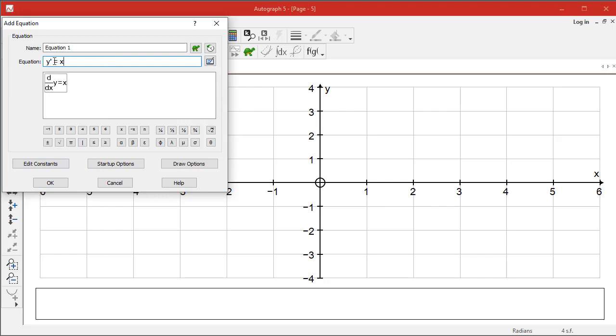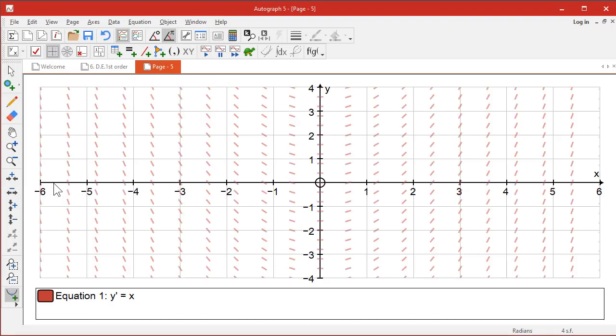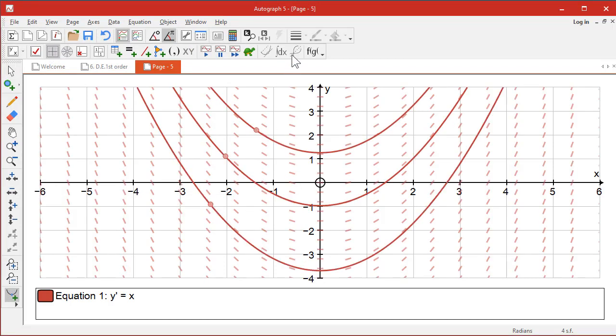y' = x means the slope is equal to how far you are from the y-axis. So steeper over here, steeper over here, and zero all the way down here. Okay, let's click OK and see what happens.